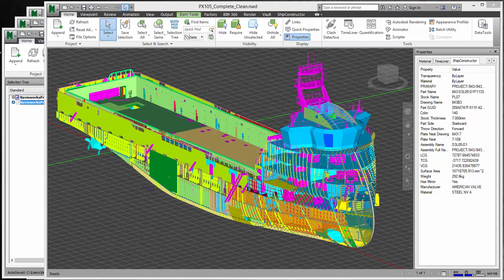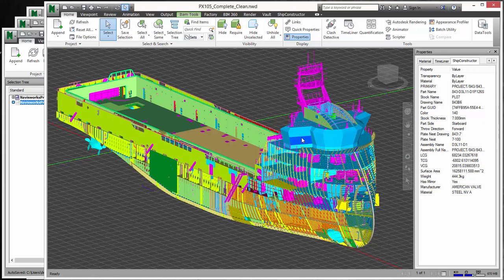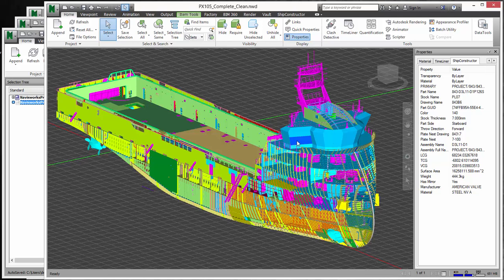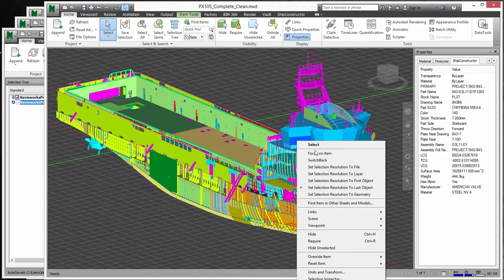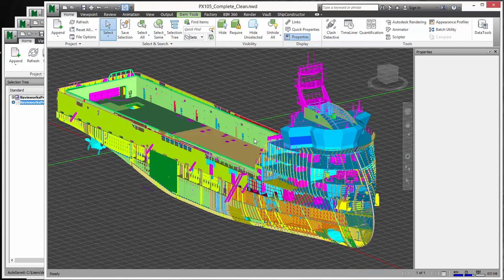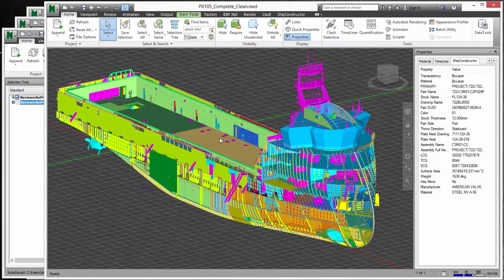So this is the typical work package being created for Navisworks, which is an engineering view. The significance of this one is it allows the engineers to interrogate this model. It has all the properties and you'd be able to use the switch back command to get back to the Ship Constructor project. This is something any engineer can use that's using Ship Constructor.